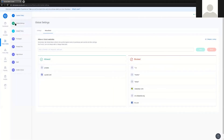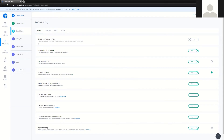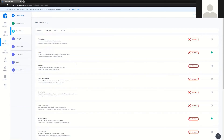We give you global settings out of the box, and we also give you a default policy out of the box. The default policy exists as kind of a safety net, a catch-all. If you were to deploy this product out of the box without configuration, at least you would have a default policy that's going to content filter users. It is set to a pretty strict standard.